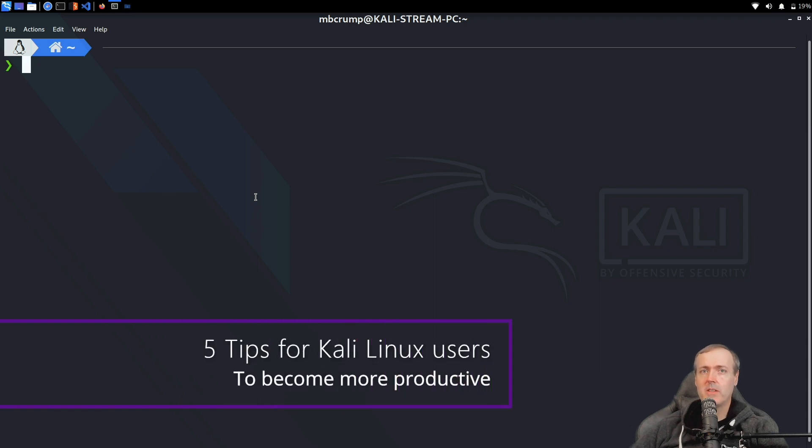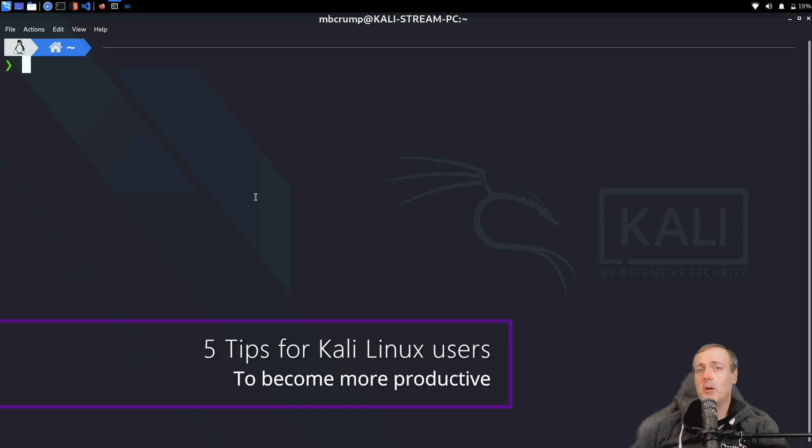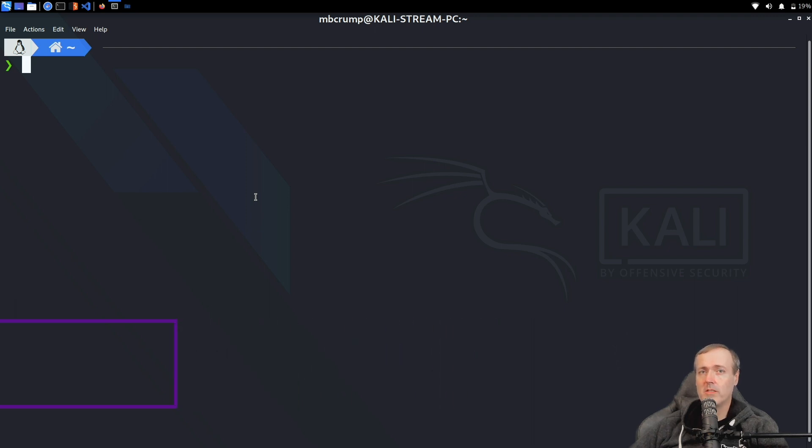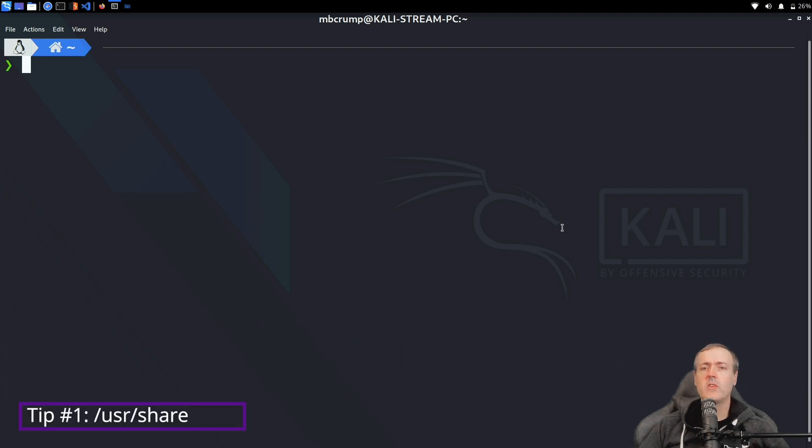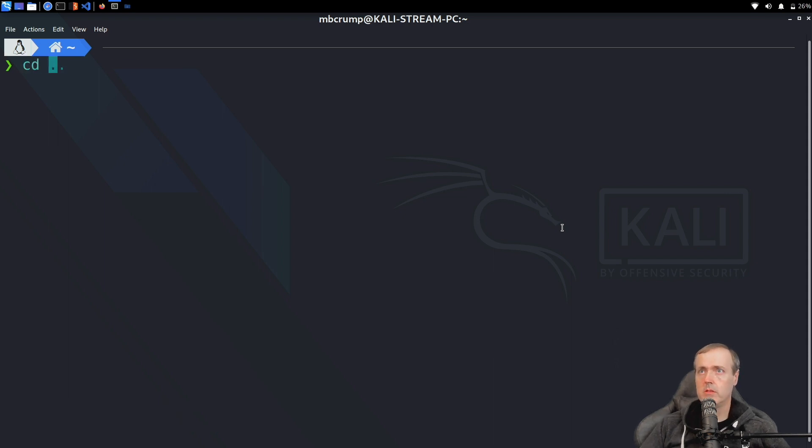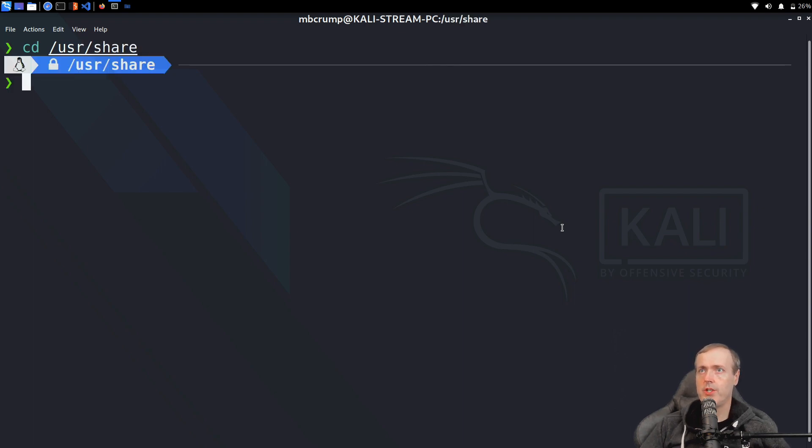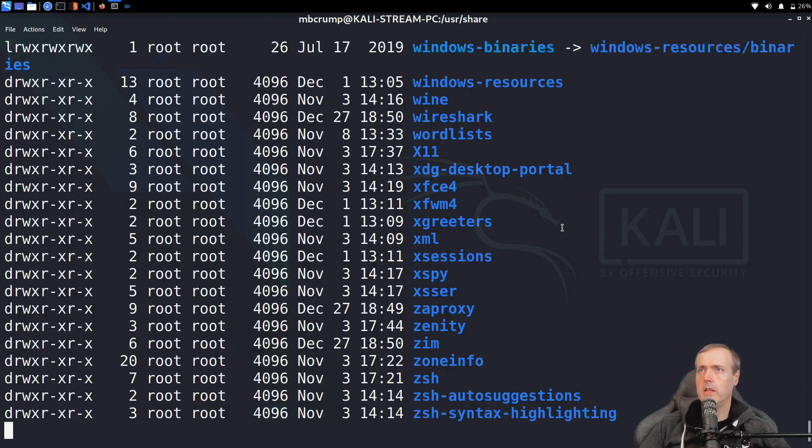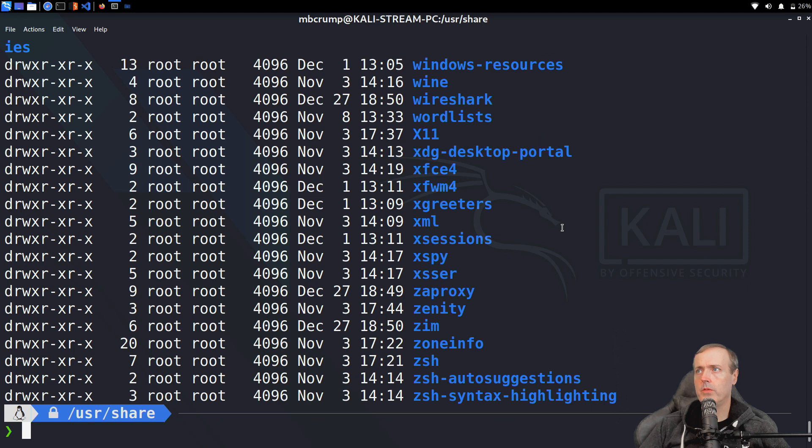Hey everyone, Michael Crump here. Today I want to talk about five Kali tips and tricks to help make you more productive. Let's go. So let's kick things off by going to our /usr/share folder. You can get there by just doing /usr/share.